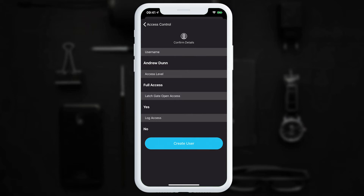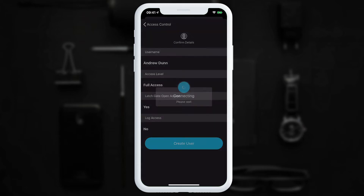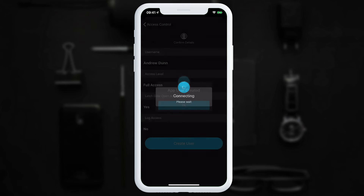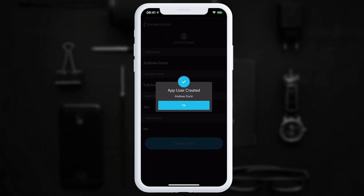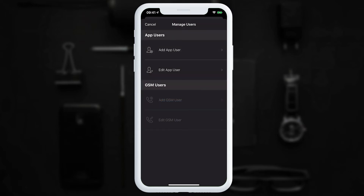The confirmation page shows all the selected details: username, access level, whether the user can latch the gate open, and whether they can download the log. Once we're happy, we tap 'Create User'. The app connects to the DigiGate unit, creates the user, and we receive a confirmation message.